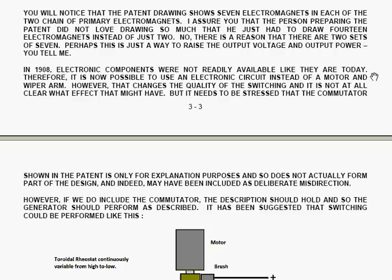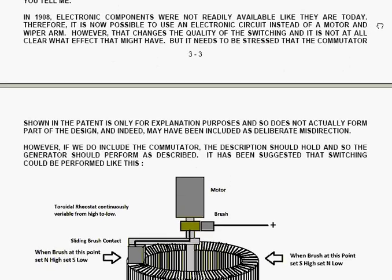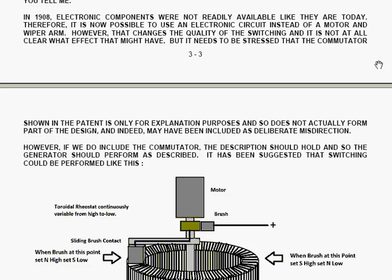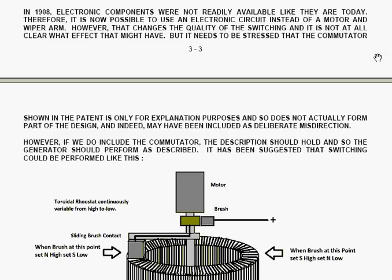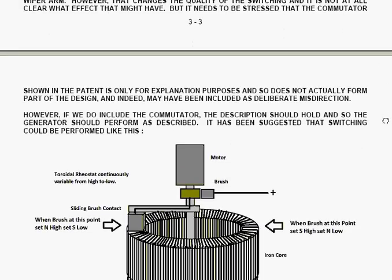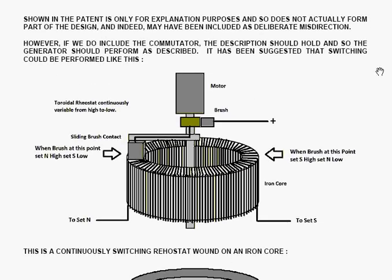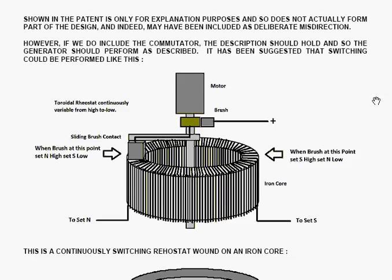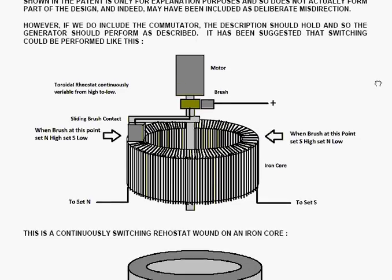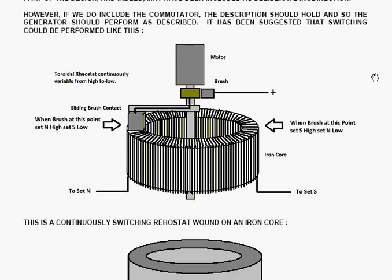In 1908, electronic components were not readily available, like they are today. Therefore, it's now possible to use an electronic circuit instead of a motor and a wiper arm. However, doing that changes the quality of the switching, and it's not at all clear what effect that might have. But it needs to be stressed that the commutator shown in the patent is only for explanation purposes, and so does not actually form part of the design, and indeed it may have been included as deliberate misdirection. However, if we do include the commutator, the description should hold, and so the generator should perform as described.